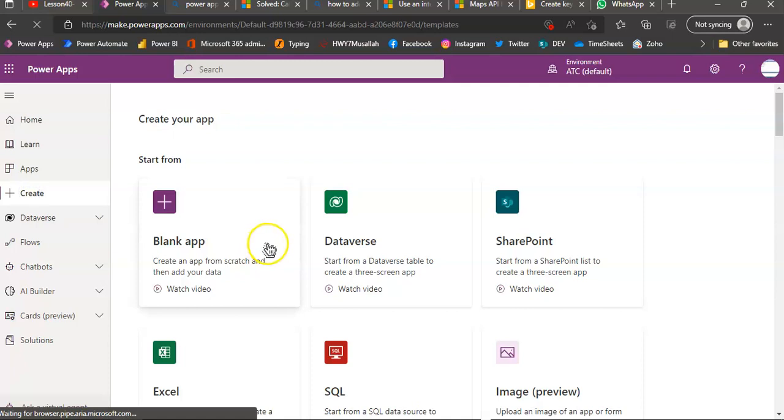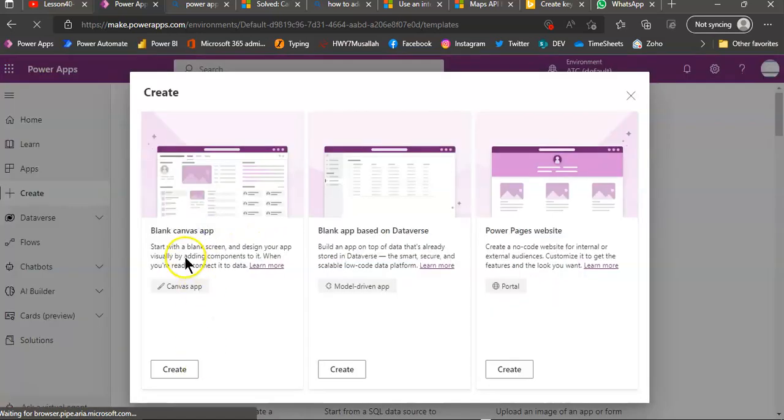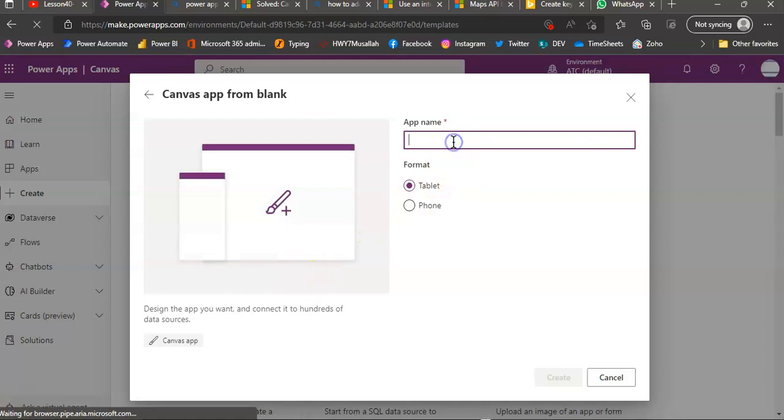Create blank app. In the previous video, I have already covered how to get the key for the Bing.